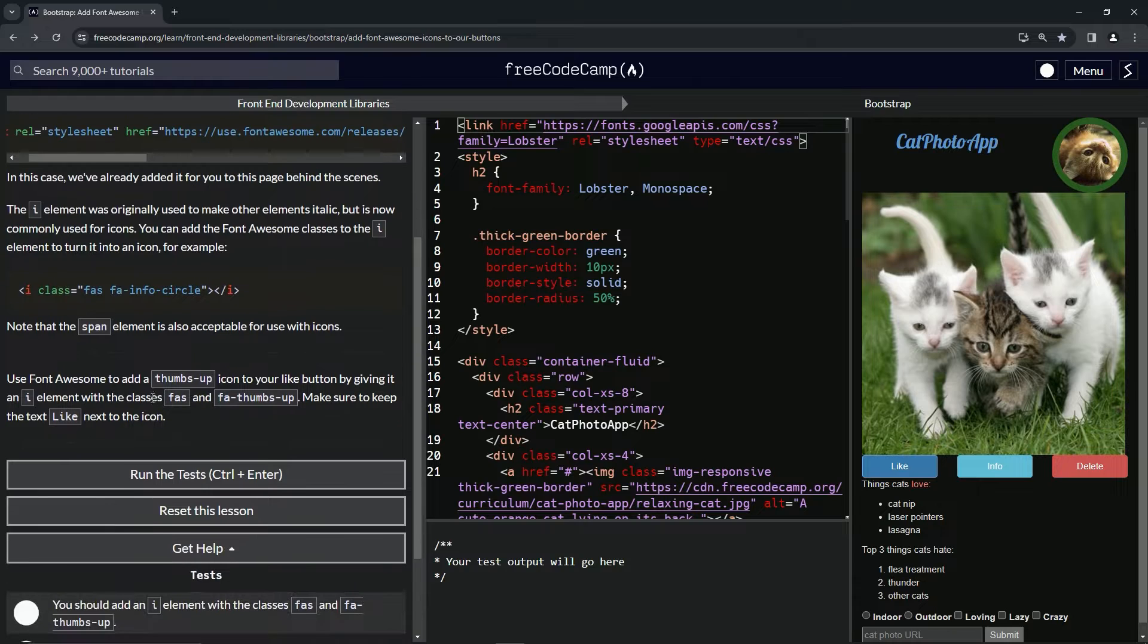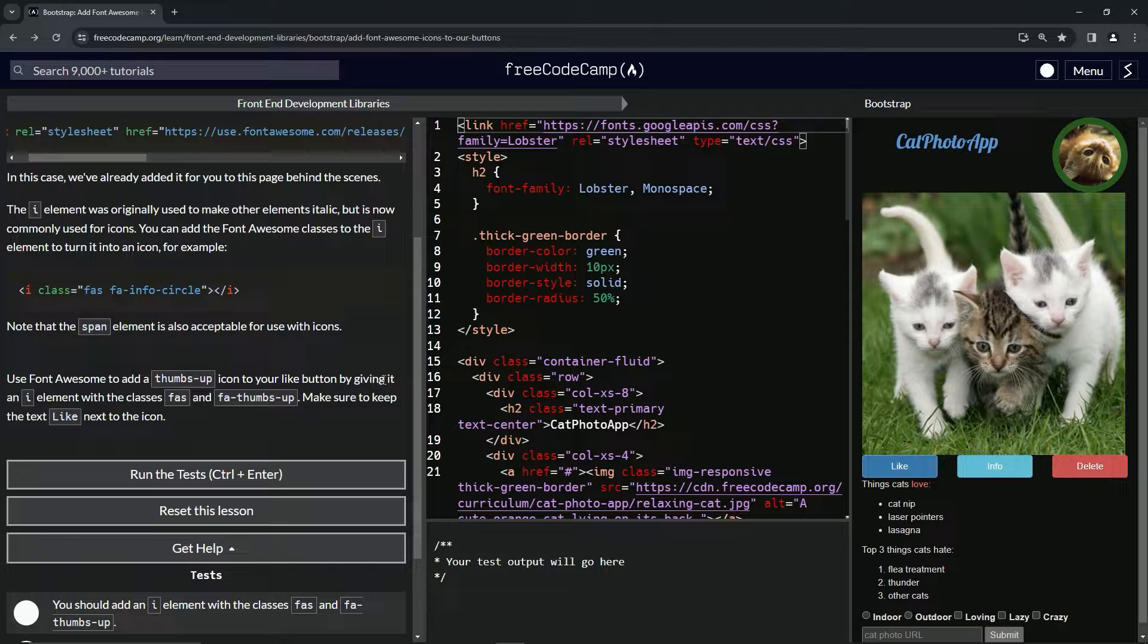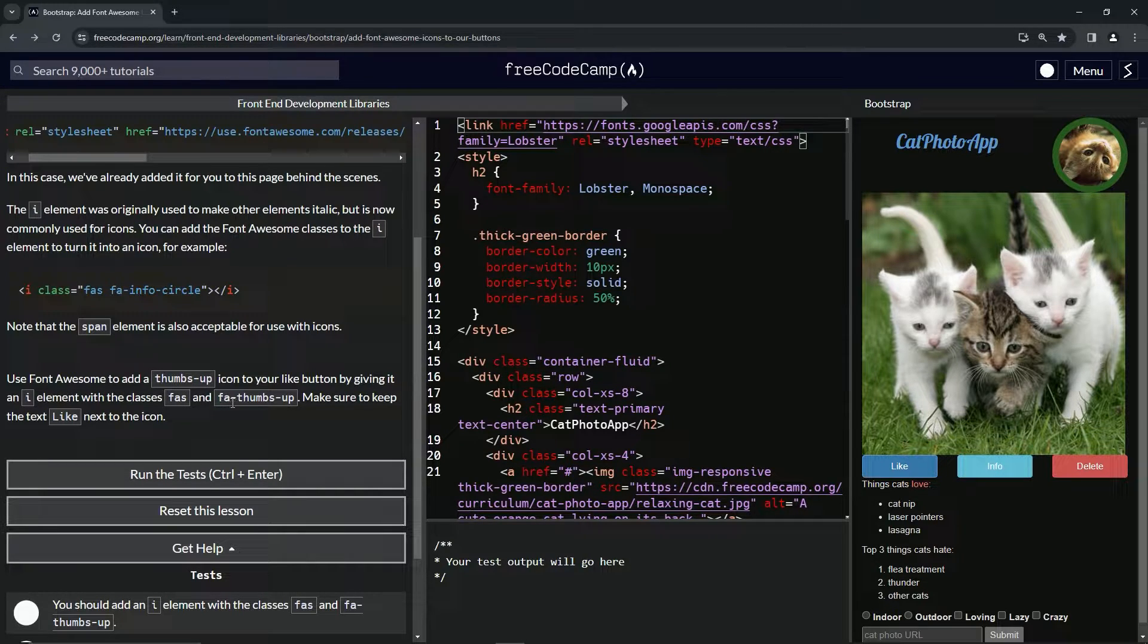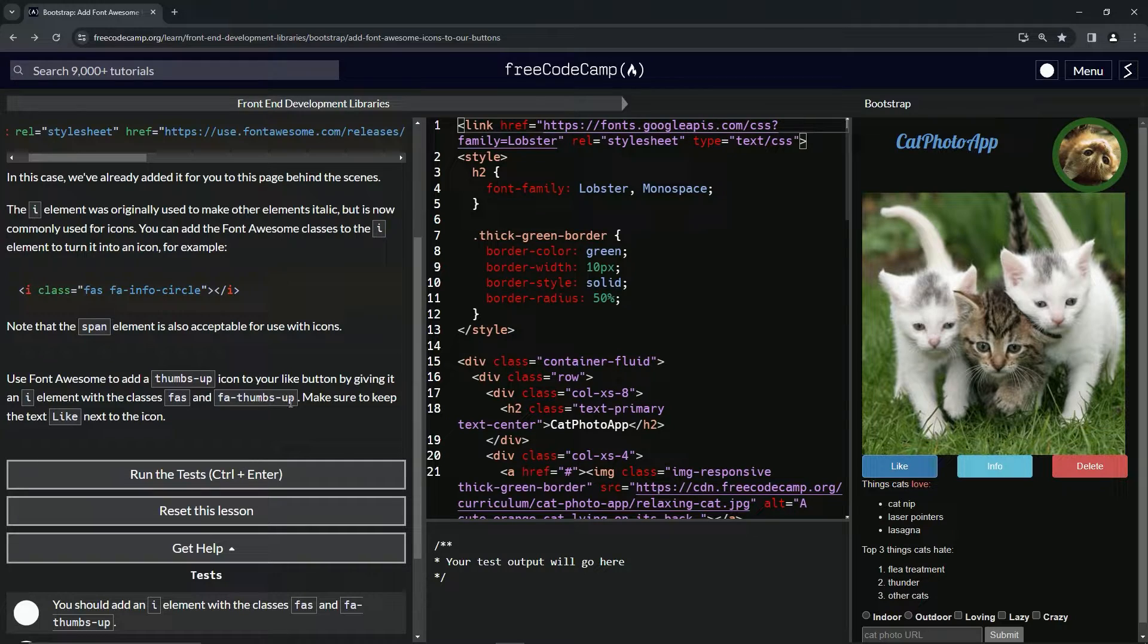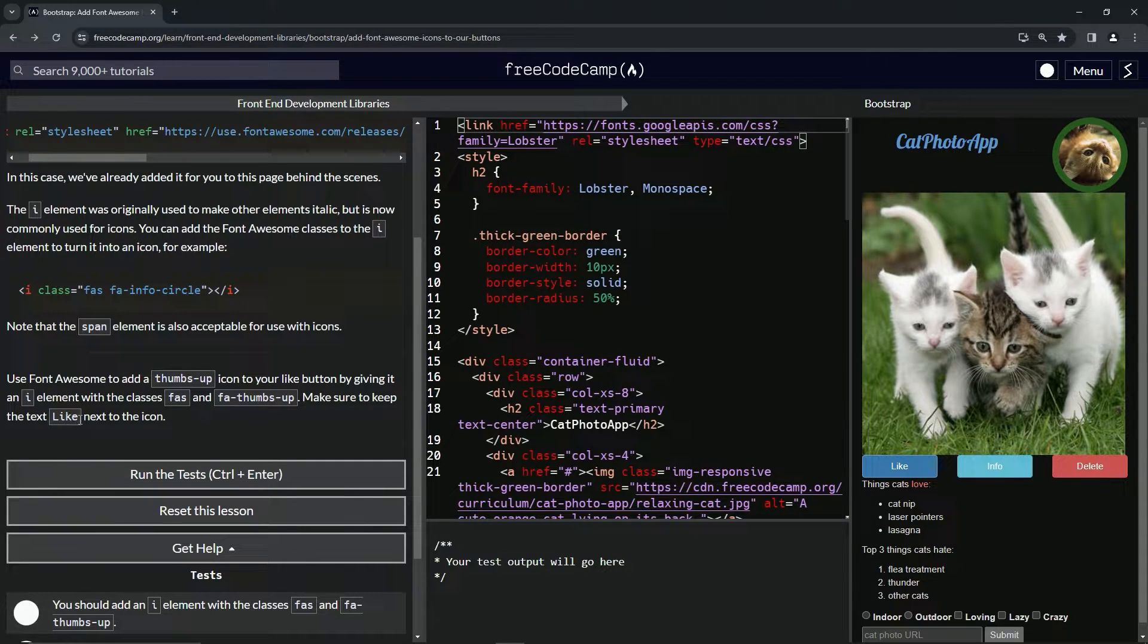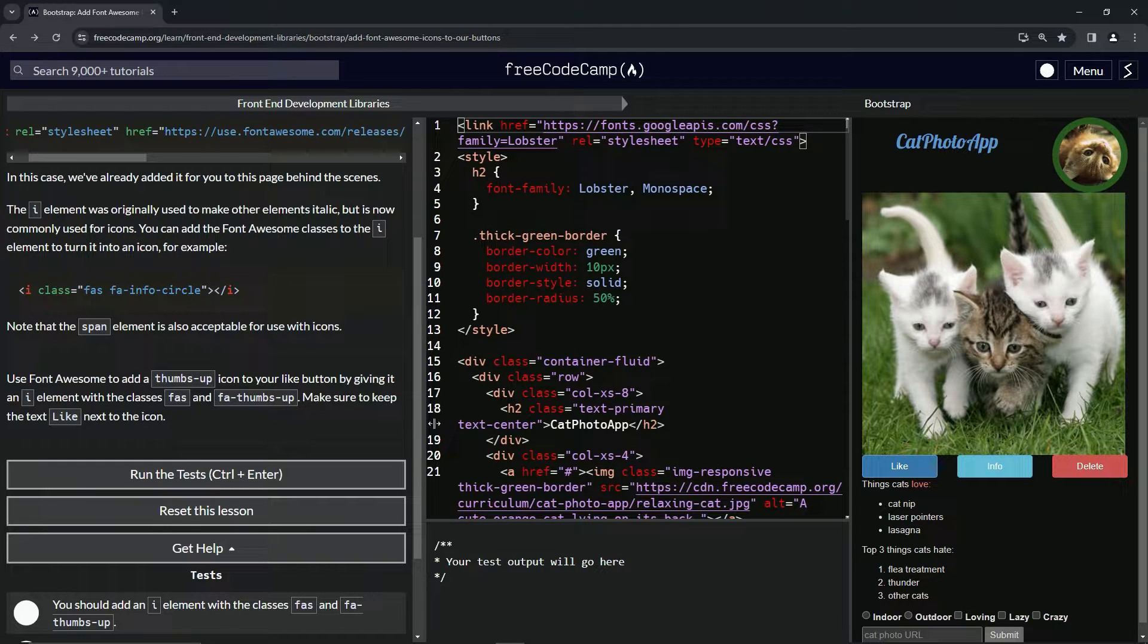So now we're going to use Font Awesome to add a thumbs up icon to our like button by giving it an I element with the classes FAS FA-thumbs-up. We're going to make sure to keep the text like next to the icon.